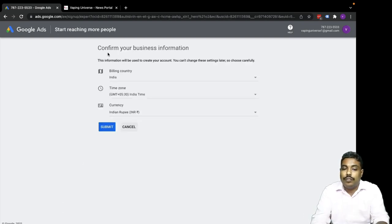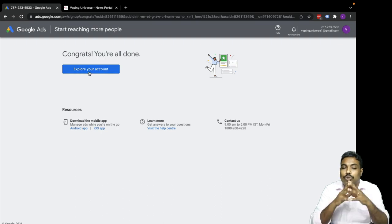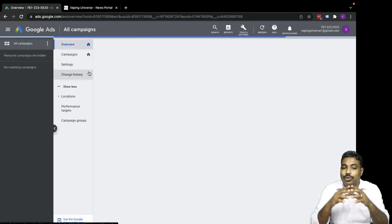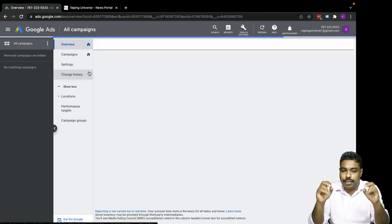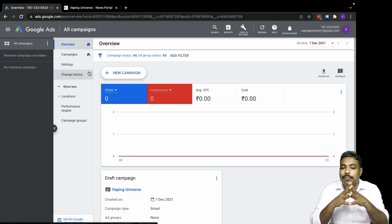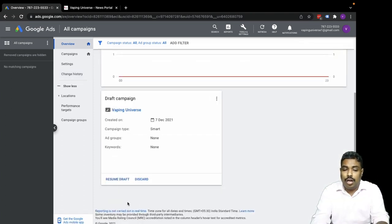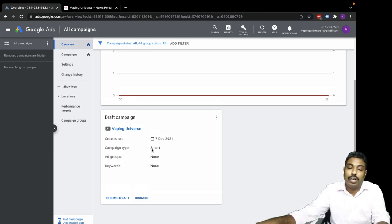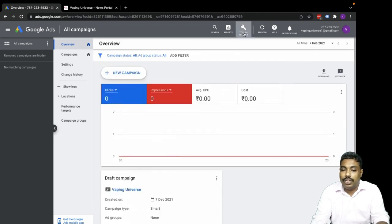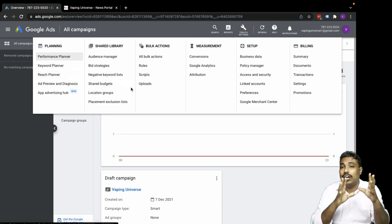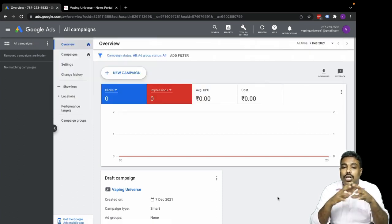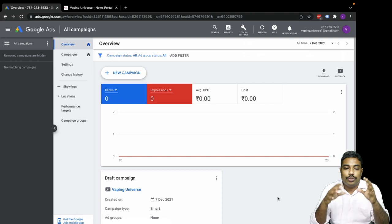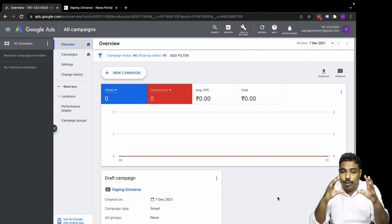We will confirm your business information. All the information is okay, now let's submit it. Once you submit, explore your account. Congratulations, our account is created. This is the detailed Expert account. The Expert account will look like something like this. We will be able to see the campaigns here.